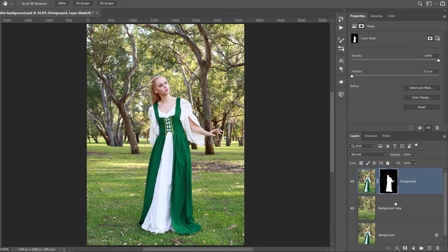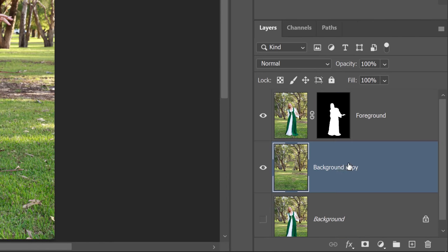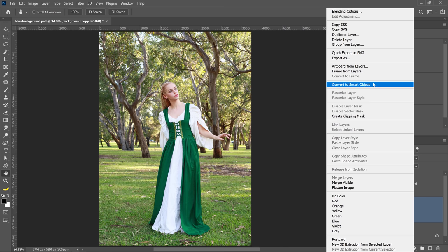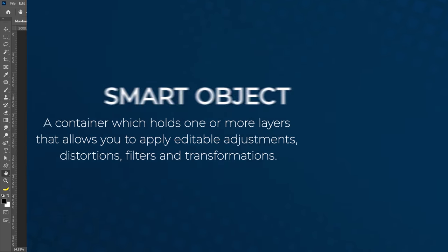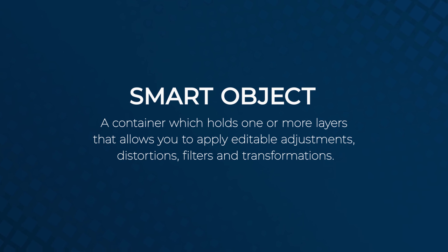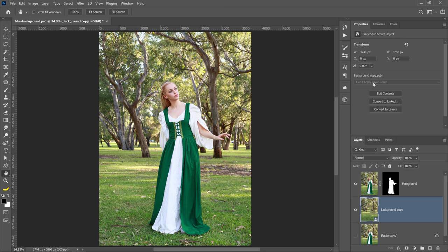It's now time to blur the background, so select your background copy layer, then right-click on it and convert it into a smart object. A smart object is a container that allows you to hold one or more layers, and you can apply editable adjustments, distortions, filters, and transformations, so you can always come back and change it.